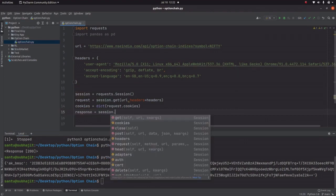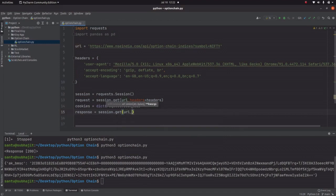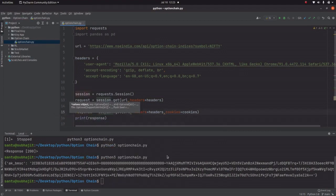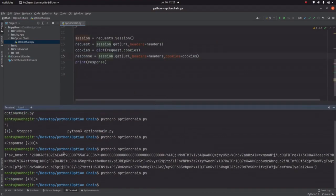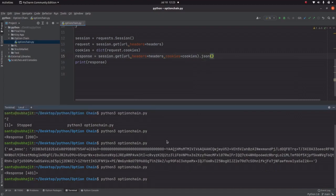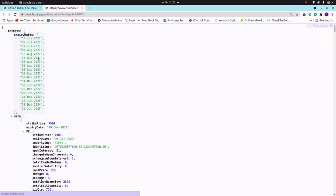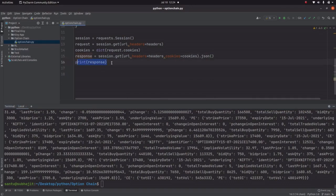Now set response equal to session.get(url, headers=headers, cookies=cookies) and print the response. The response is 200, so it's working. This URL contains JSON data, so calling .json() will print all the data from the URL. Up to here we are able to import all the data from this URL into our Python terminal. Now we need to understand the data structure.